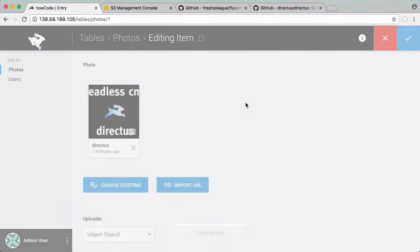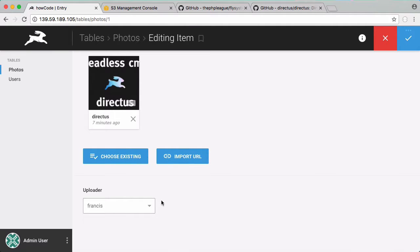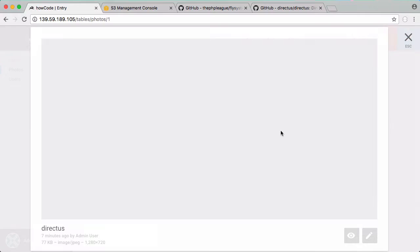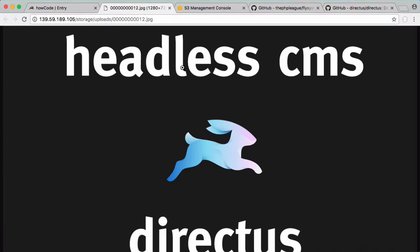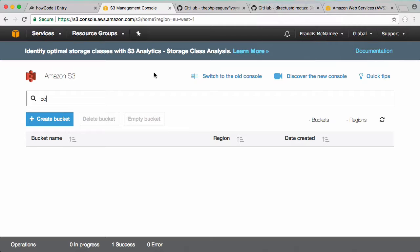In our photos table we still have one photo that was uploaded by Francis. If I click on this image and click on the eyeball you can see this photo is being stored on our database server - the same server that's running Directus and our database.